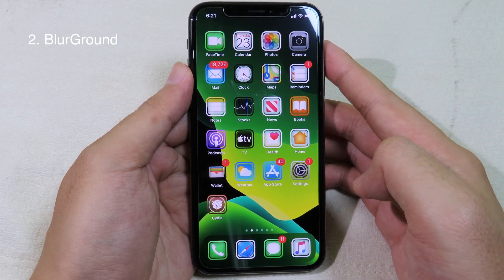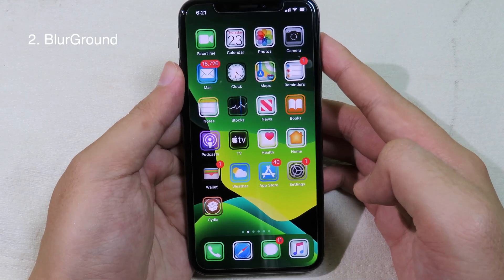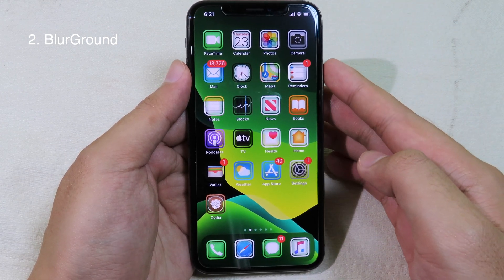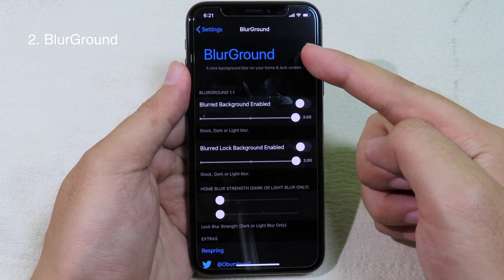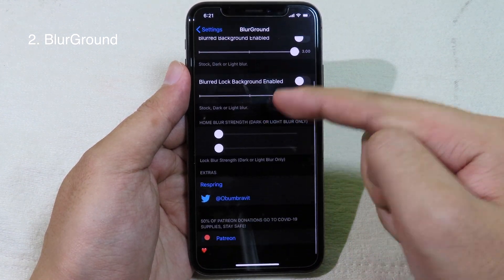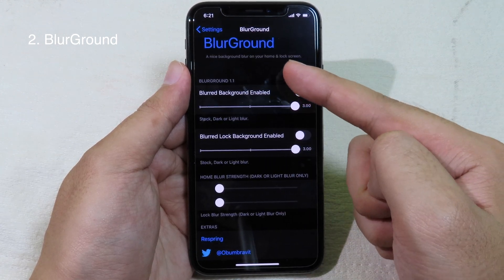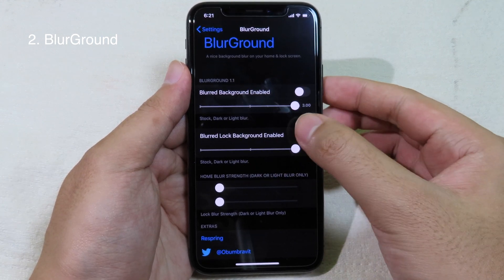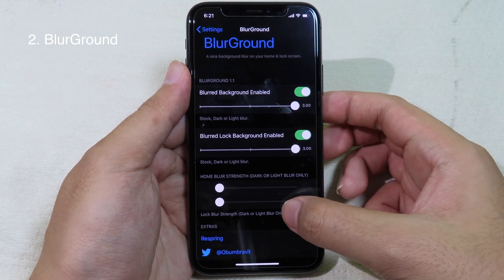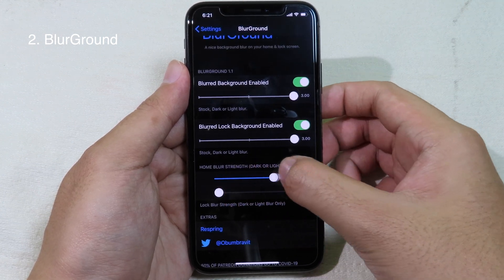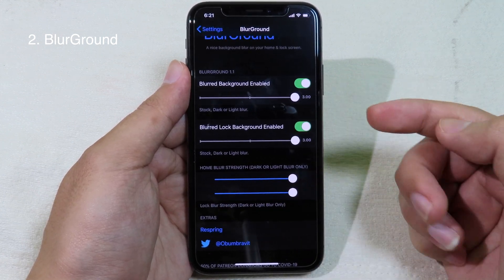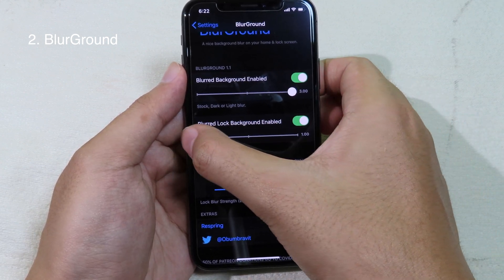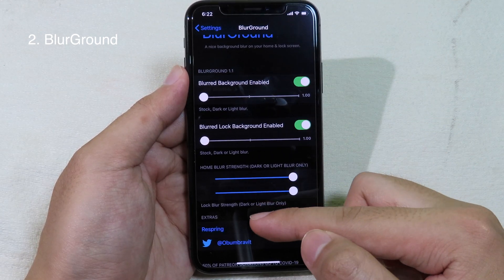This next tweak allows you to add a blur effect to your home screen, lock screen, and notification center. Go to Settings and then go to BlurGround. You have two options: blur the background for the home screen or blur the background for the lock screen. Enable both buttons and slide all the way to the right. You can blur in dark mode or light mode — for dark mode, slide to the left — then respring.